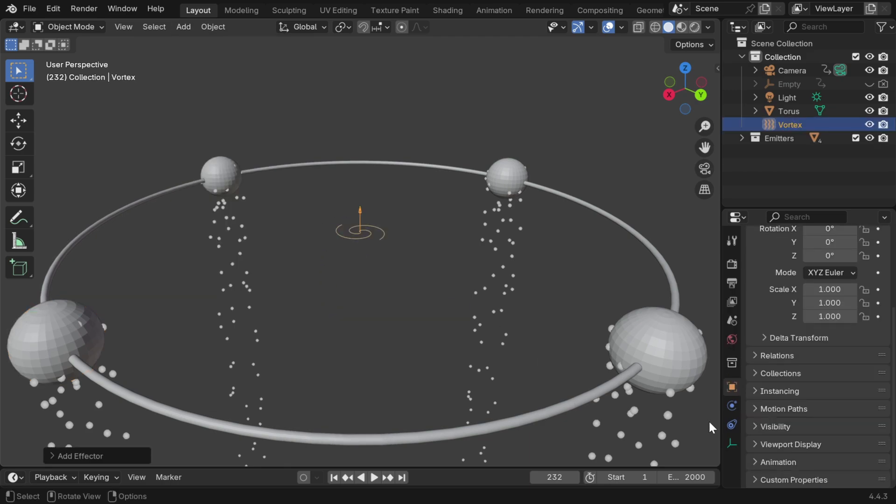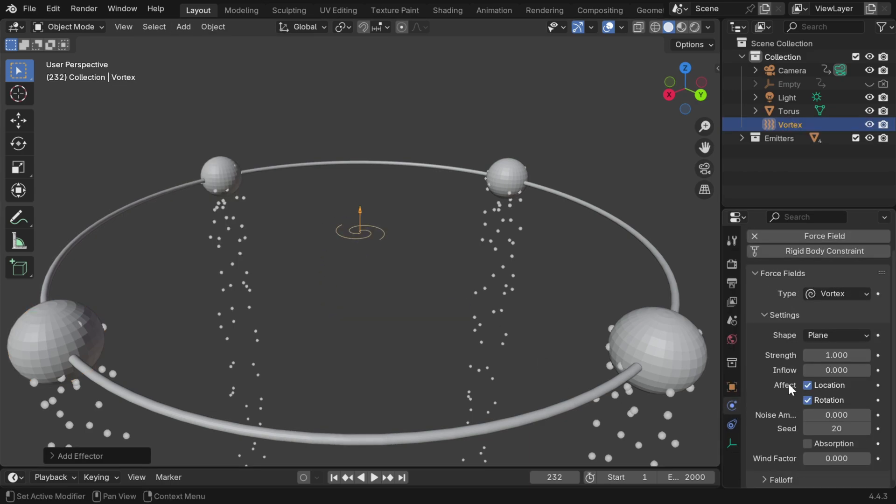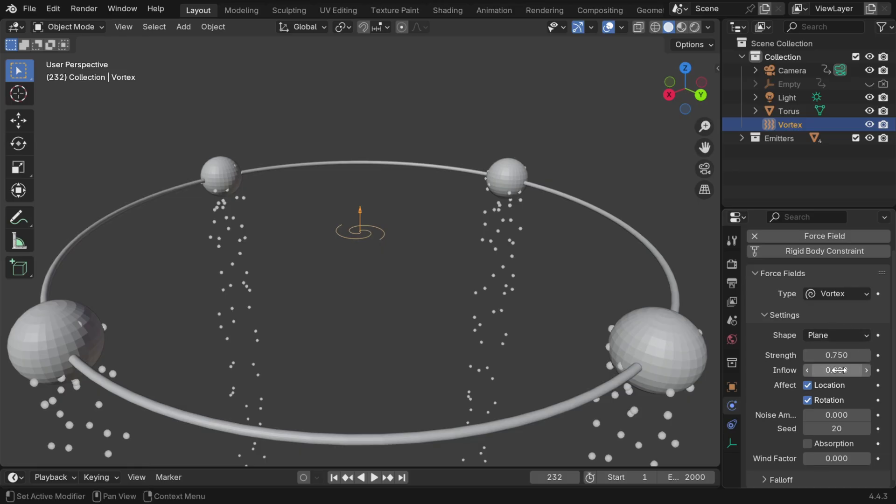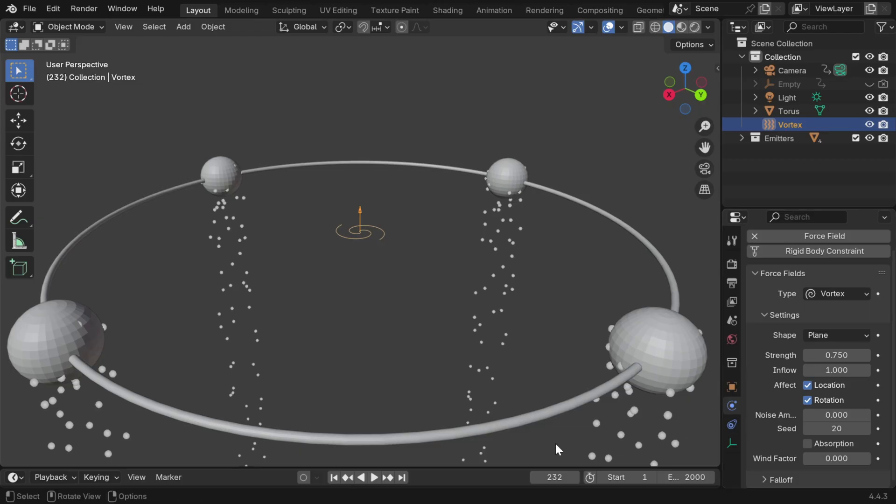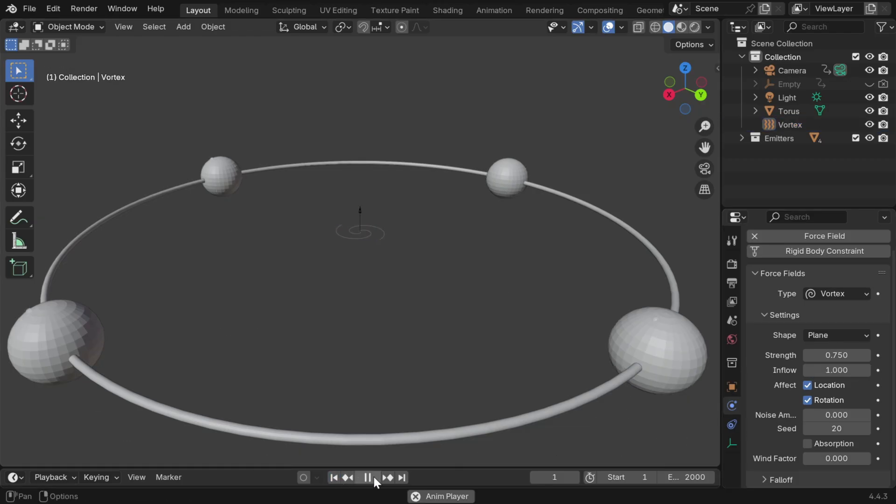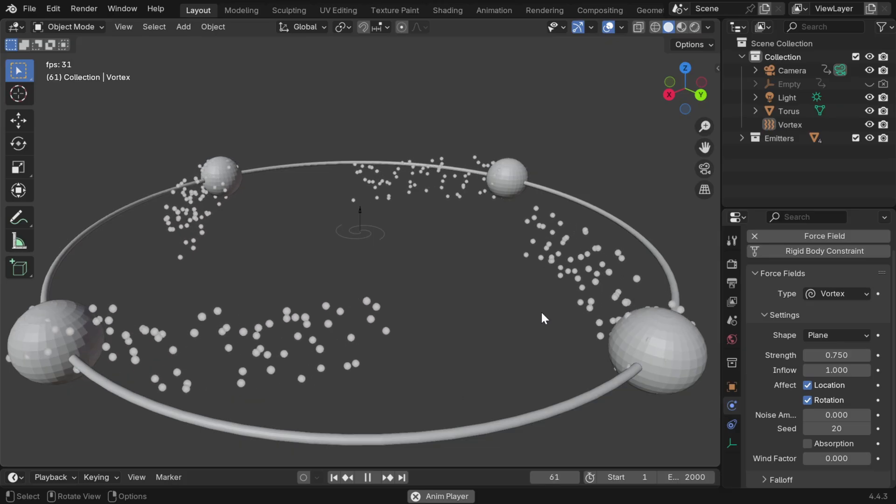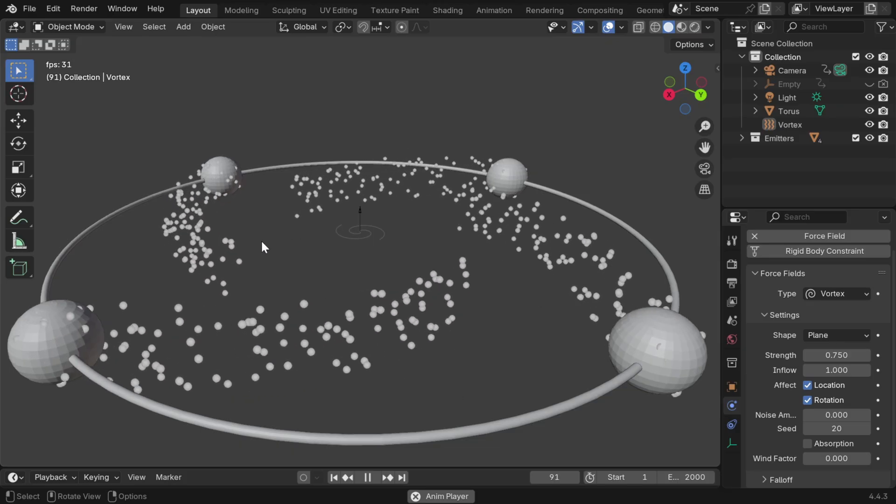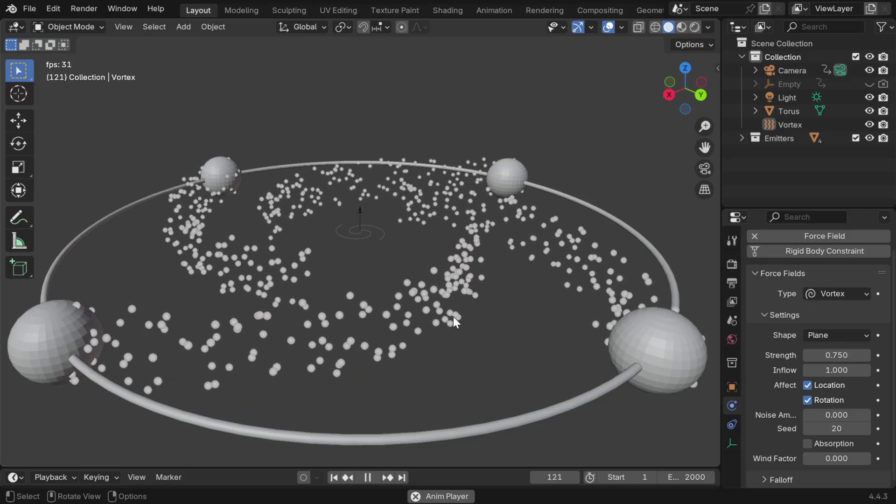The settings for this vortex can be found in the physics tab, so the shape of the vortex should be plain, the strength value can be 0.75, and the value of this inflow can be set as 1. Now if we again play the animation from the very beginning, we'll see that this time the particles are spiraling down to the center, as expected.